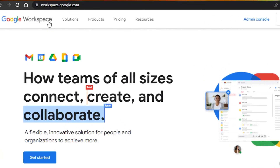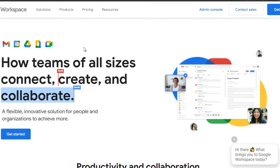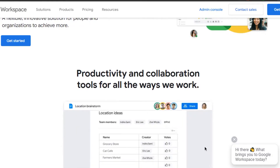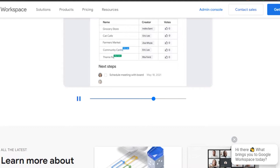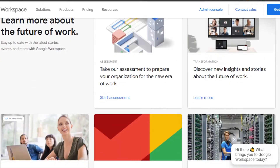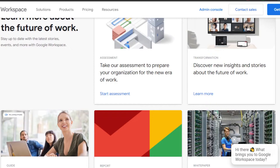Today I am going to be showing you around Google Workspace. If you do not have any idea about Google Workspace, Google Workspace is just like any other productivity and collaboration tool provided by Google itself. It is called Google Workspace and it is also known as G Suite.